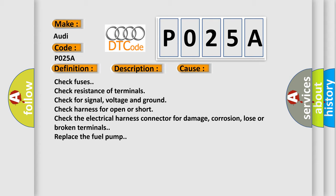Check fuses. Check resistance of terminals. Check for signal, voltage and ground. Check harness for open or short. Check the electrical harness connector for damage, corrosion, loose or broken terminals. Replace the fuel pump.